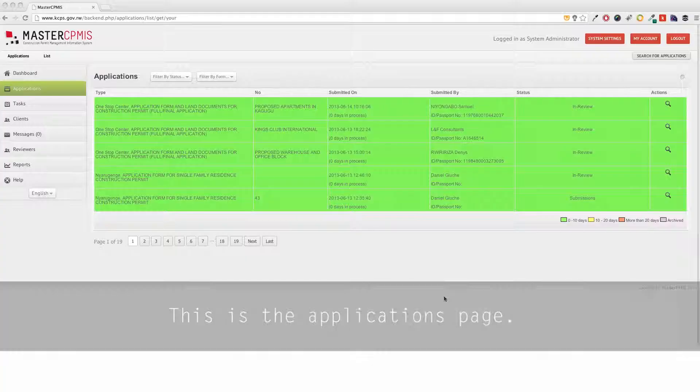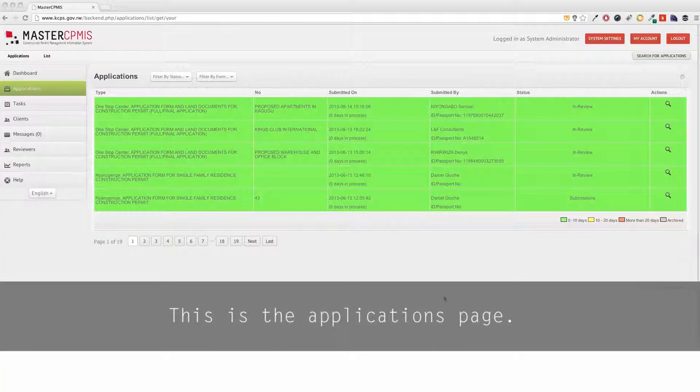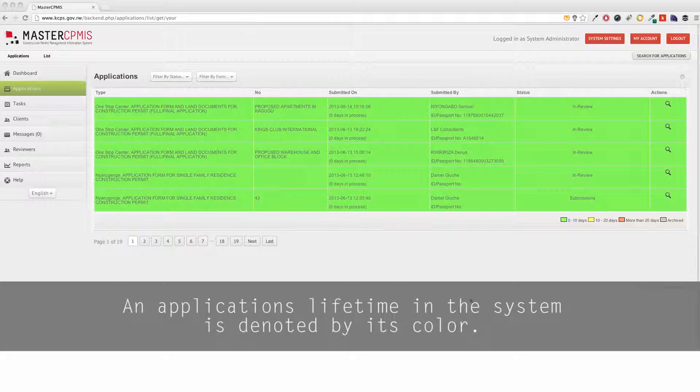This is the Applications page. An application's lifetime in the system is denoted by its color.